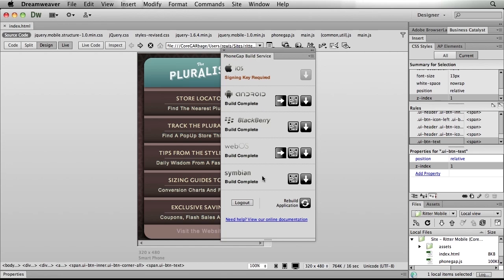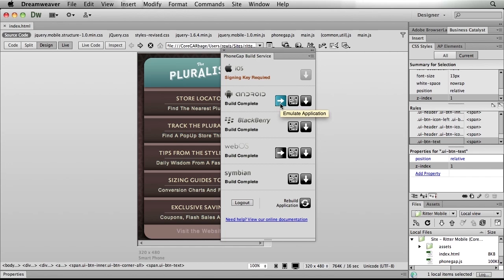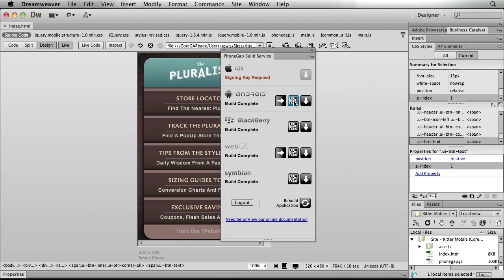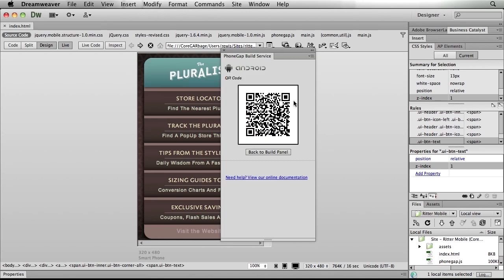Now I have a choice as to how exactly I want to proceed. I can choose, for example, if I'm interested in Android, to download the APK file — the actual application — to my computer and then transfer it over to my phone. If I have the SDK installed, I can emulate the application. And then we've got that funny symbol we've seen lately — the QR code. What is that? Well, it's the easiest way to get this application onto my phone for testing. I'll simply click the QR code and there it is.